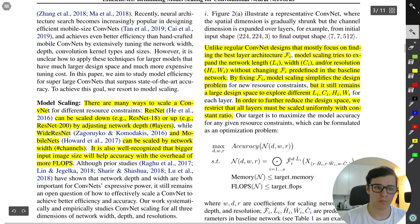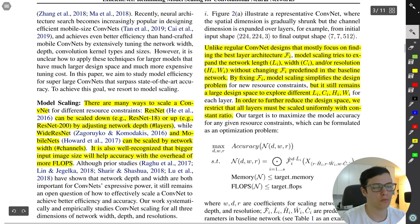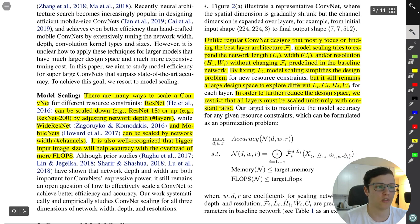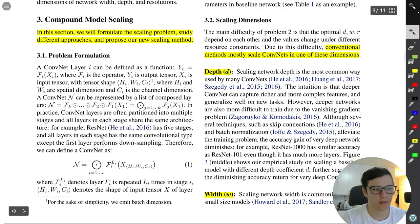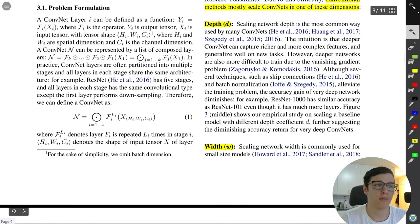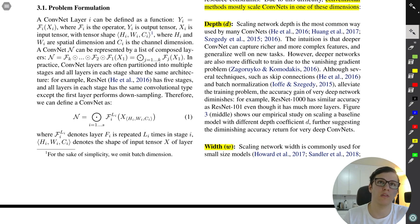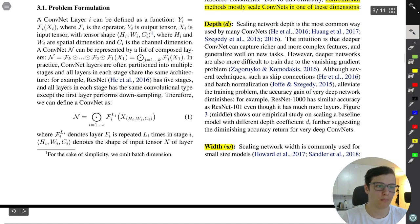Conventional methods mostly scale ConvNets in one dimension — depth, width, or resolution. Increasing depth gives a larger receptive field and higher-level features, but causes vanishing gradients (solved with skip connections and batch norm). Increasing width lets the network find more complex patterns. Increasing resolution gives more pixels to work with — more information to use.